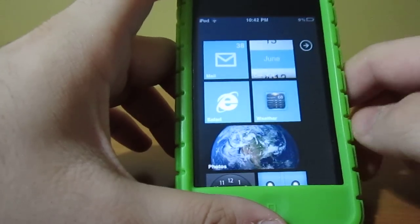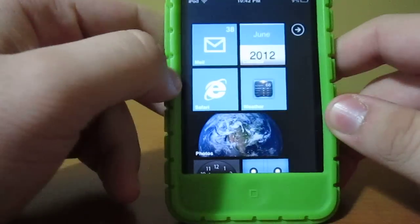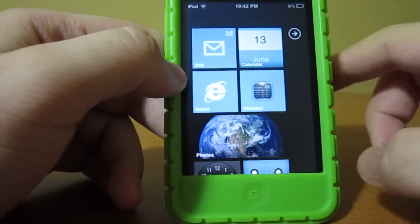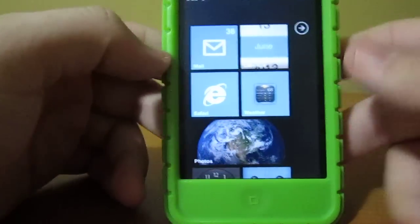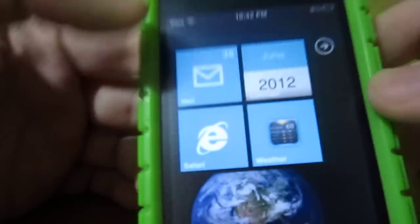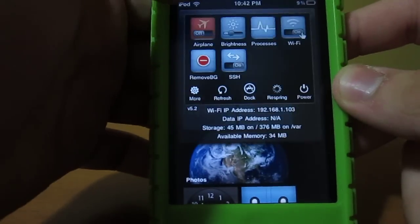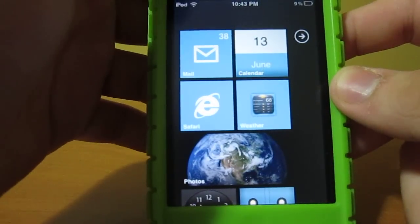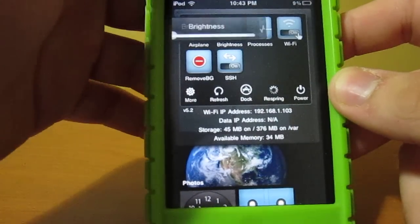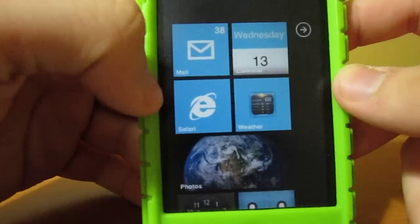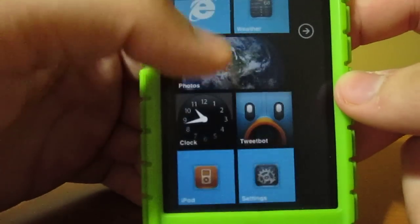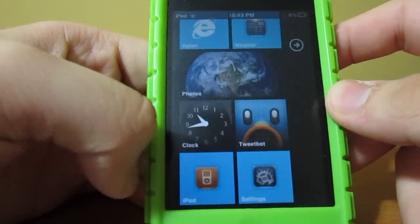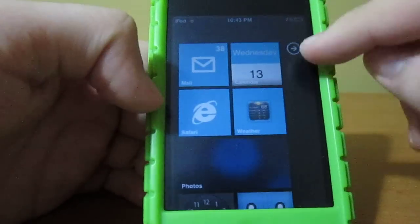Pretty cool. This is by DreamBoard, guys — if you watched my HTC Evo theme for the iPhone 4S, you know what I'm talking about when I mention DreamBoard. And as you can see here, it's kind of really lowering the brightness down. You got all your good stuff: mail, calendar, weather, safari — but it's the Internet Explorer sign — photos, clock, Tweetbot, iPod, settings, all that good stuff.